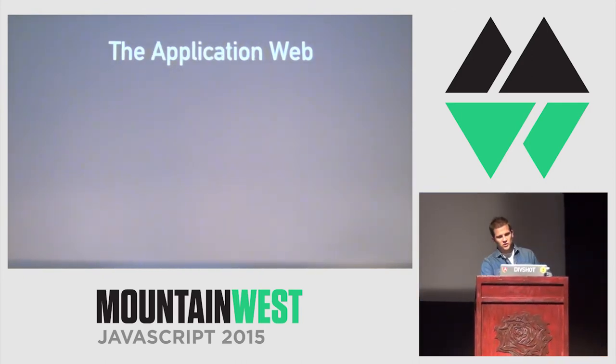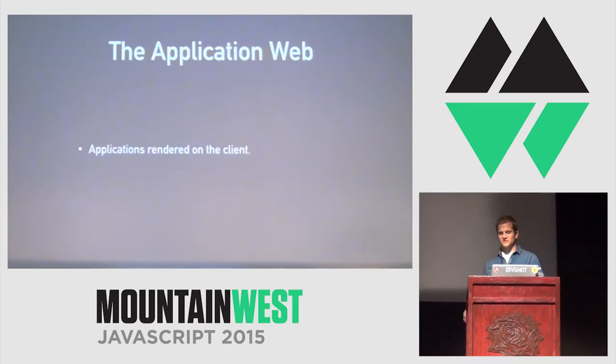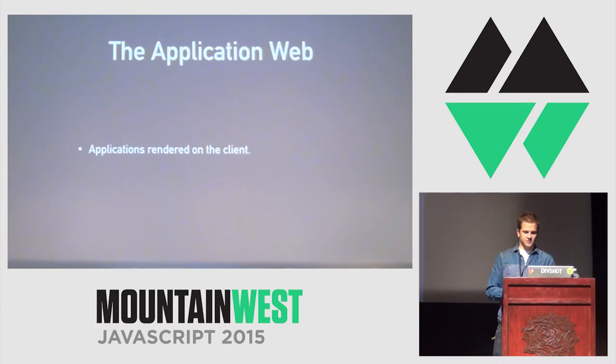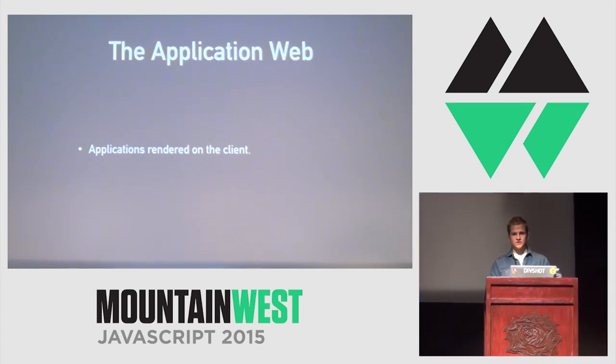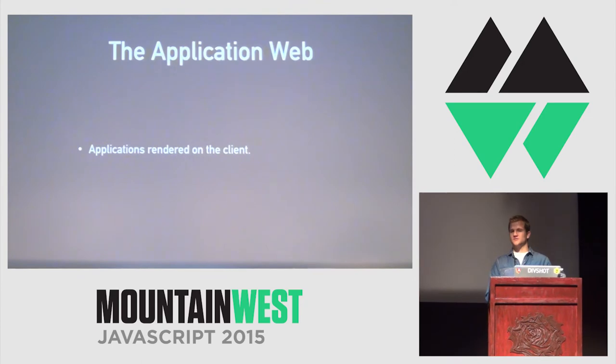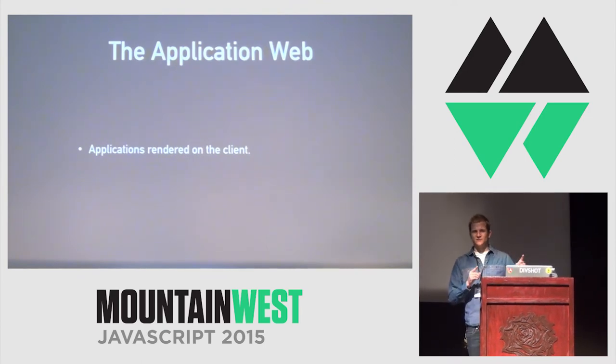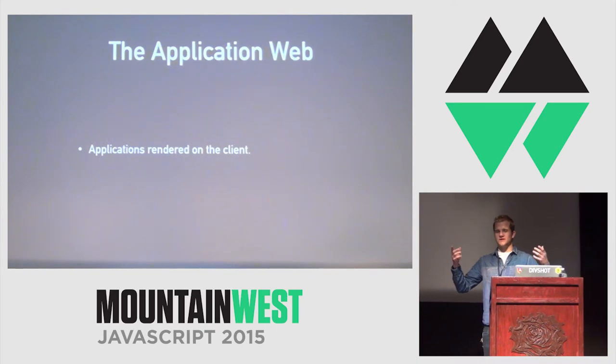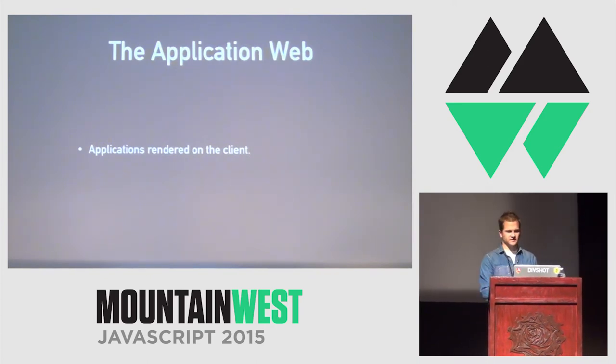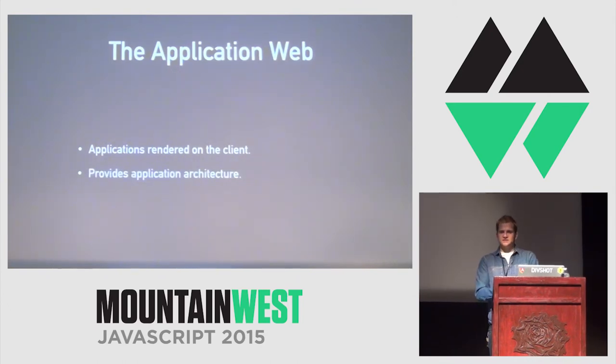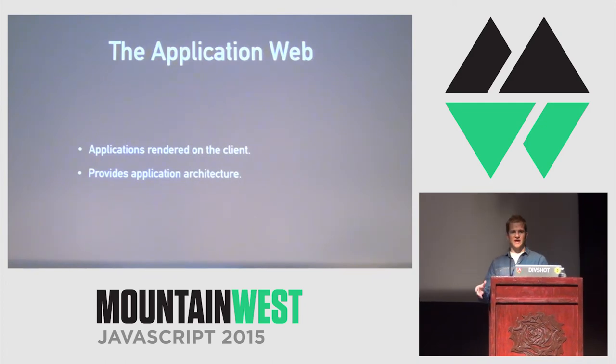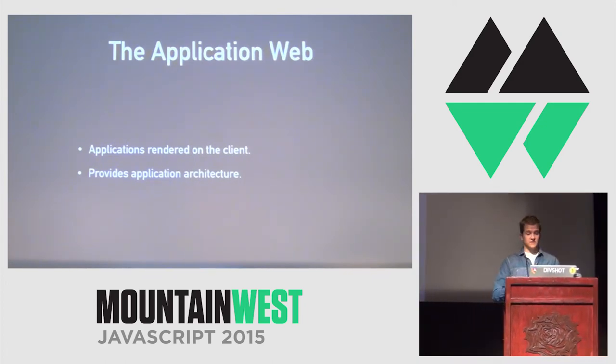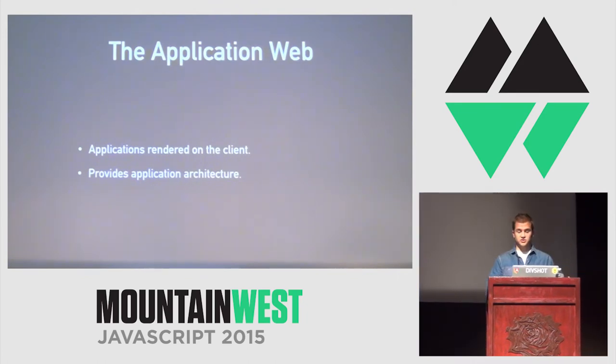Then, the web grew up to the application web. And, this is kind of where we are today. Though, I'm going to argue that we're a little bit further ahead than the application web. Applications are rendered completely on the client. There are still some remnants of the document web. For example, isn't it kind of weird that we send down an HTML document, and then build up the whole thing with JavaScript? Like, that's sort of a historical artifact more than anything else. Applications, or JavaScript frameworks in this era, provided application architecture. So, we're talking like Backbone, Ember, Angular, etc. And, we were augmenting application structure.